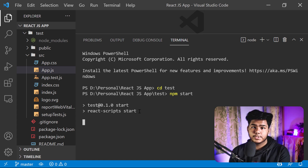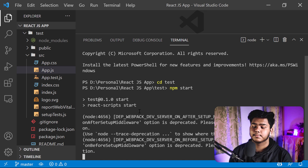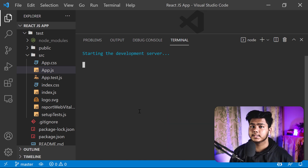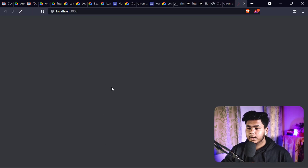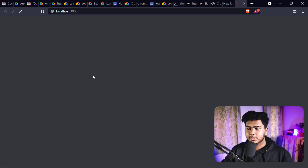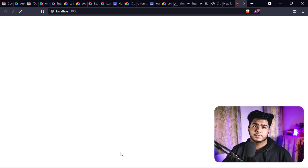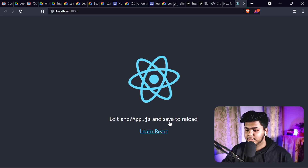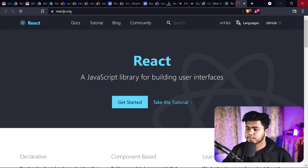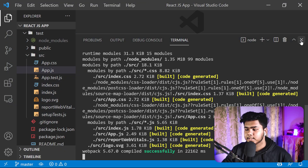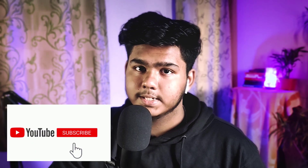You have successfully installed Node.js for the React JS framework and started the React app. You can see it starting the deployment. It will open your default browser automatically and you will see it loading at localhost. Just wait a moment and the default page of the React JS app will appear. Congratulations! You can see the React logo on the page. This is how you install Node.js with VS Code and set up React JS.